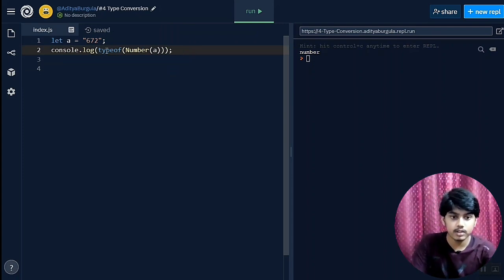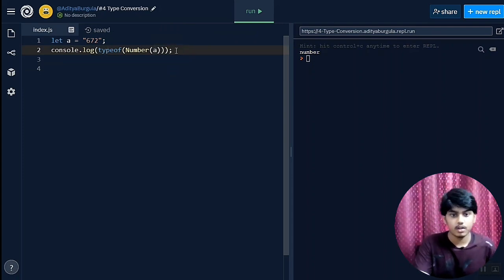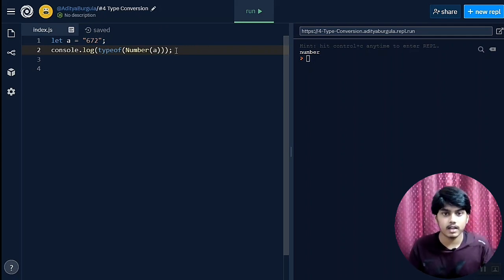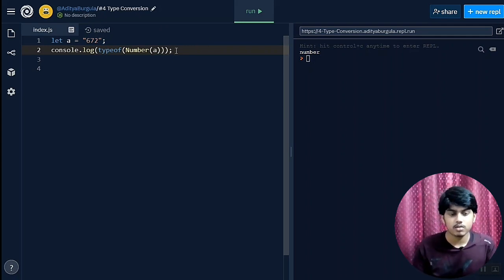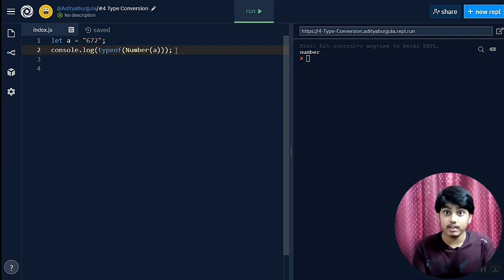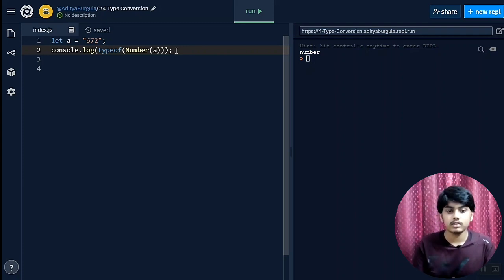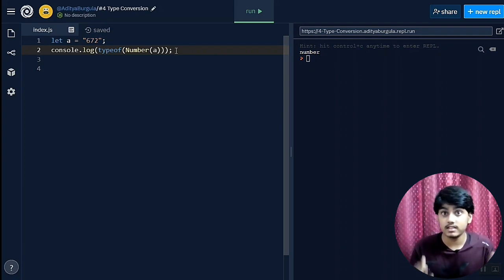This is just a basic thing: how we convert from strings to numbers and numbers to strings. So I hope you understand the concept of type conversion. Thanks for watching and see you in the next video.